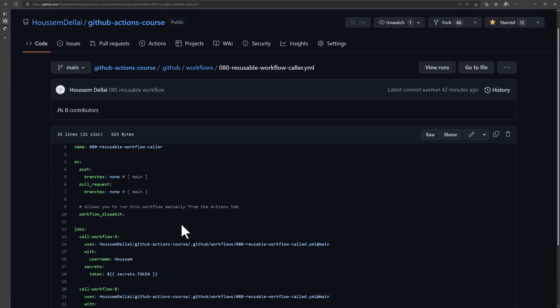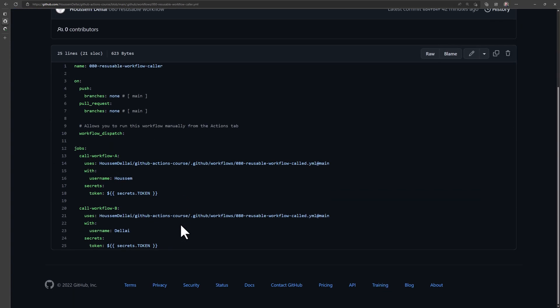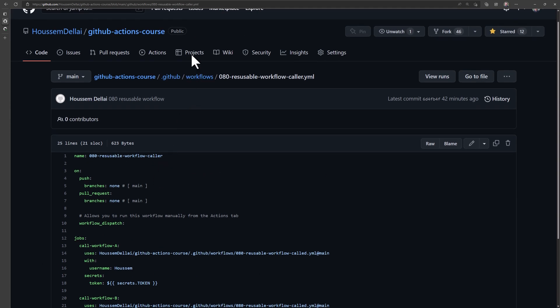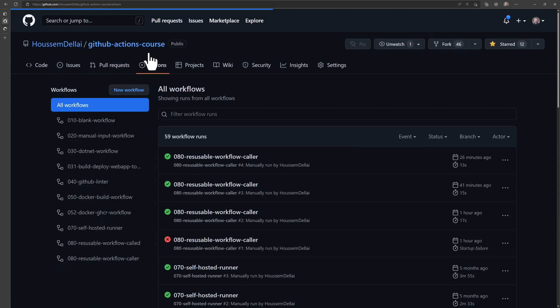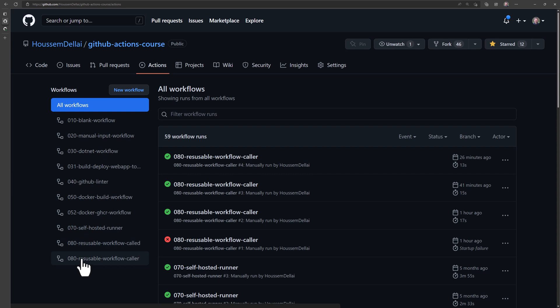So if we take a look at the caller right here, the YAML file, we can find the one that I have explained in the GitHub repository.